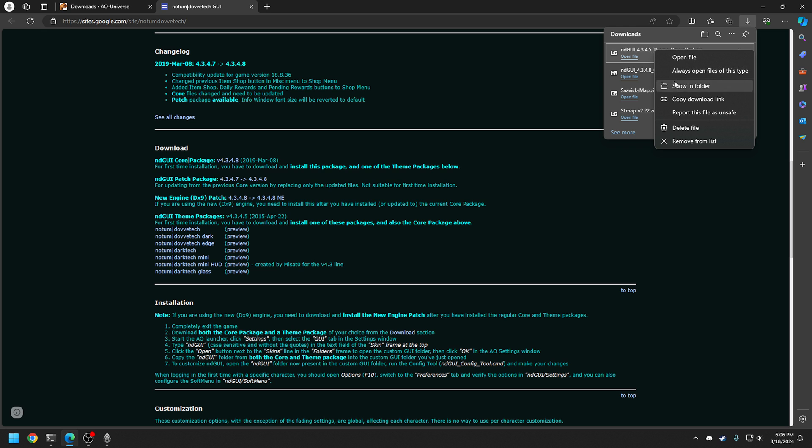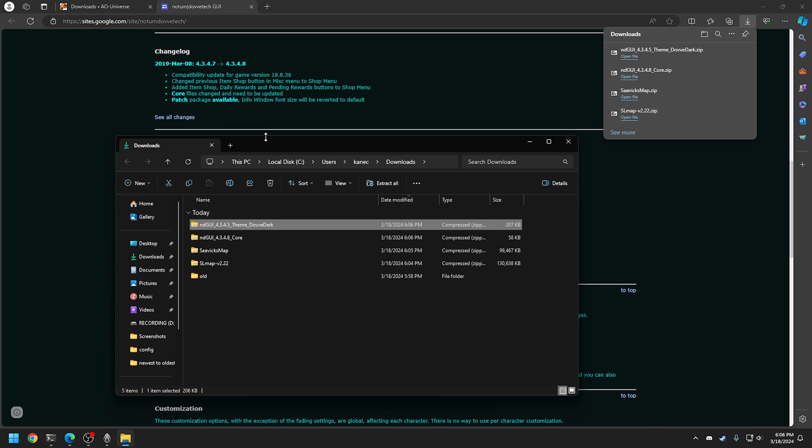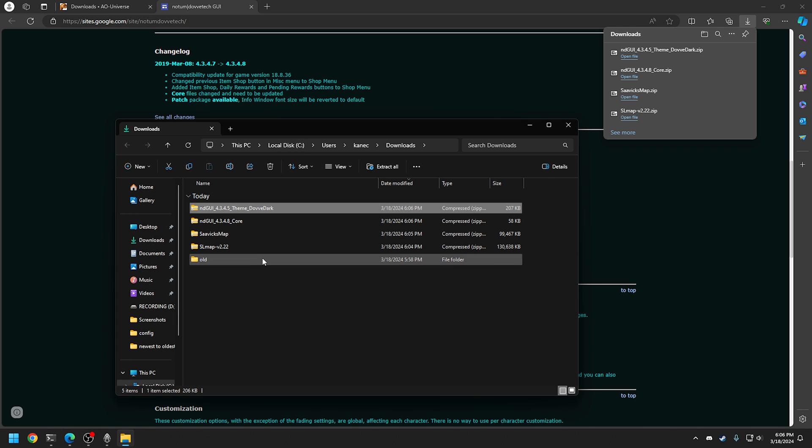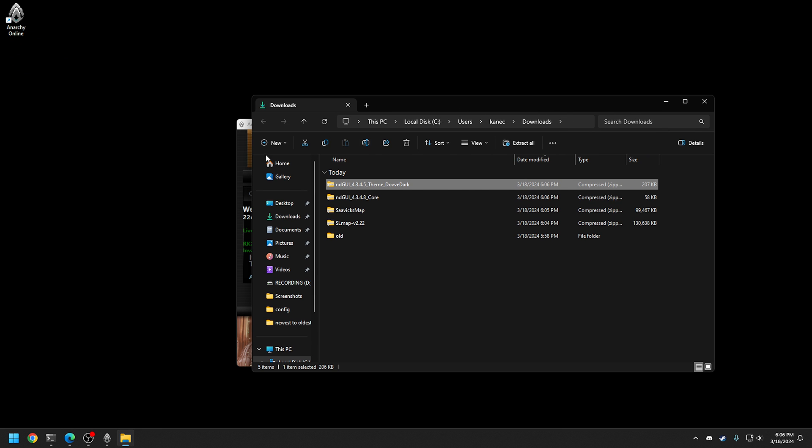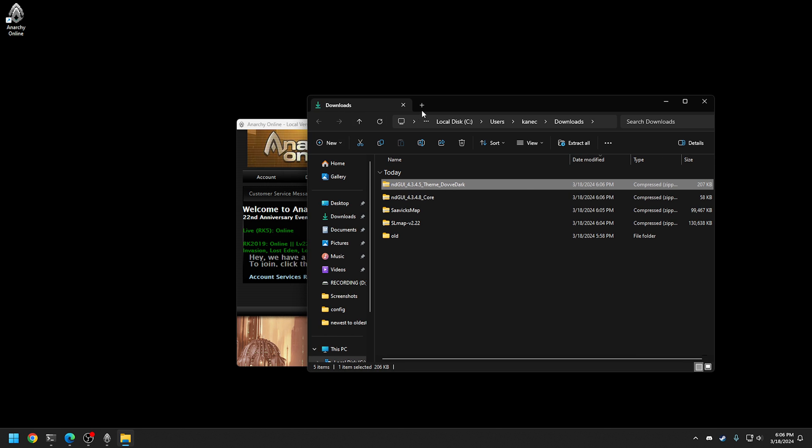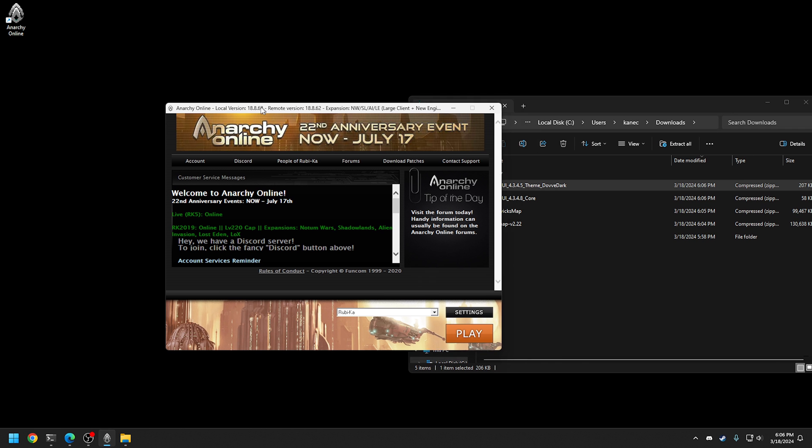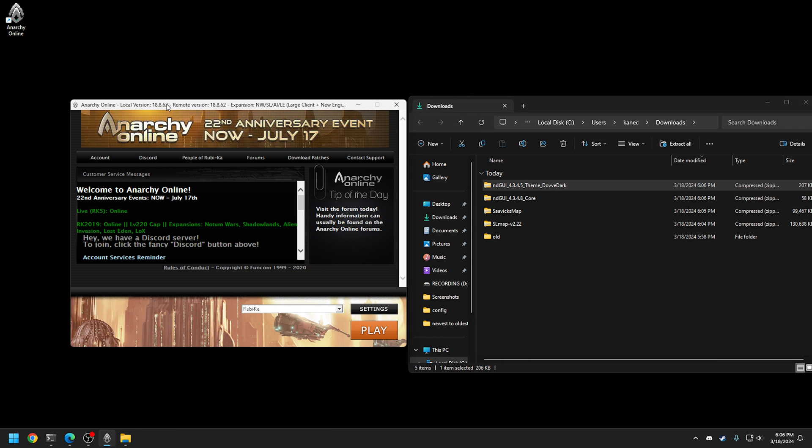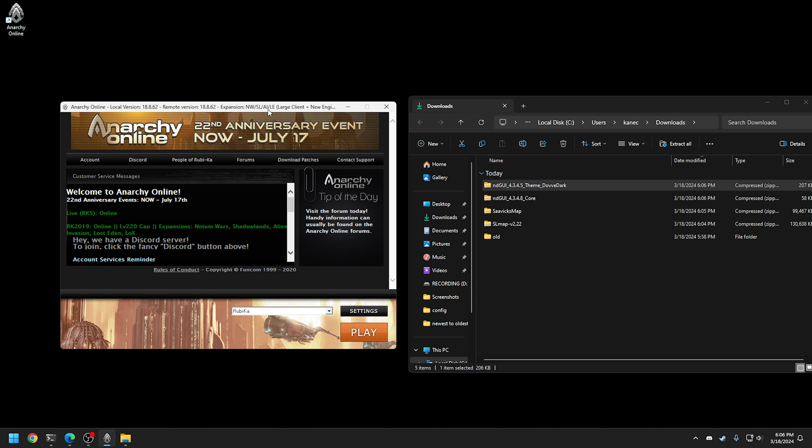I got those all downloaded. Now, what we can do is just right click this. And we're just going to go show folder. This will just show you your whole downloads folder here. And basically what you're going to do is you're going to launch Anarchy Online. You should know how to open the game.